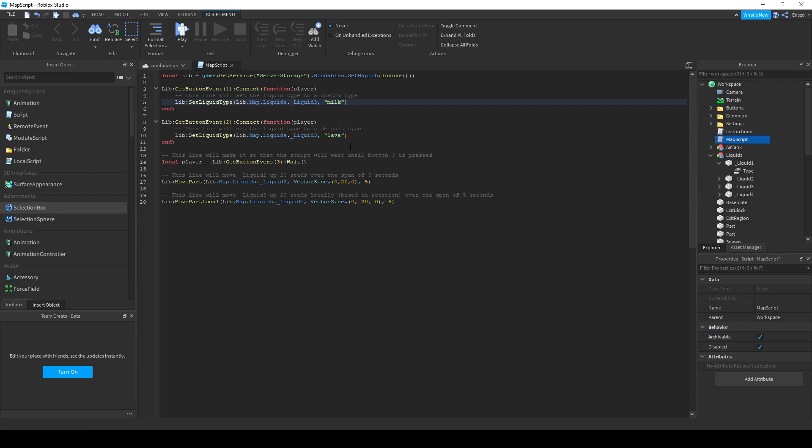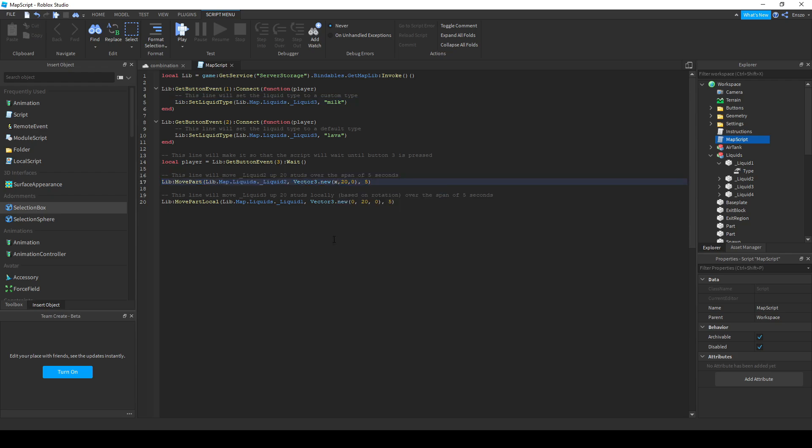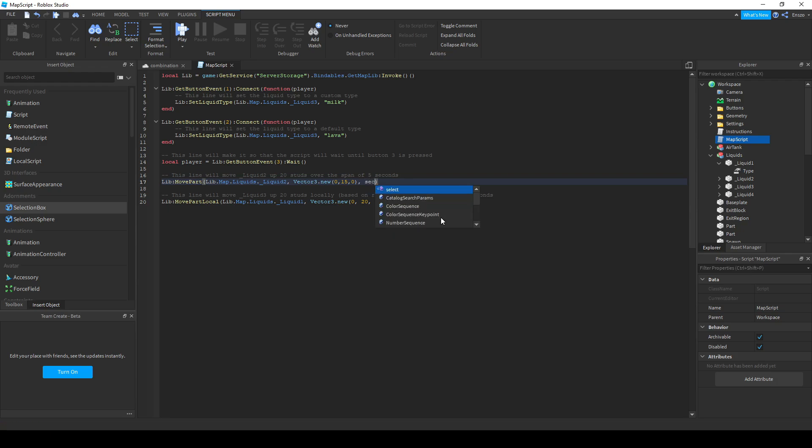For the move part script, you need to use the same method to find the part, and then put in how many studs in the XYZ direction the part goes. To see XYZ directions, go into Roblox Studio's View tab and put on the View Selector. This is the script you use to make water rise and doors open. The fourth number is how many seconds it takes to move the part.